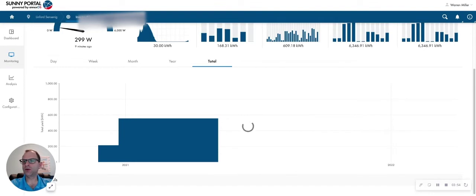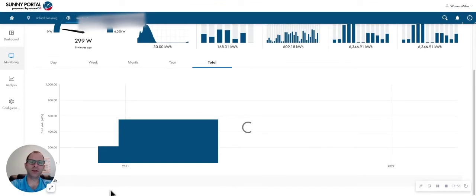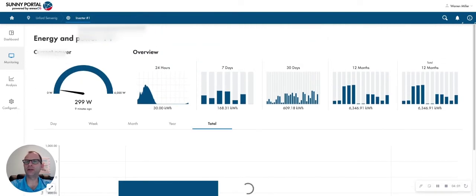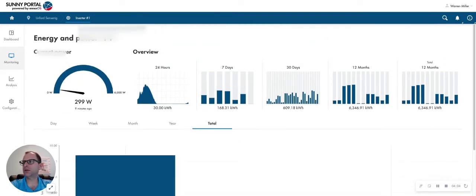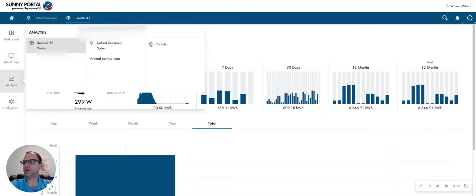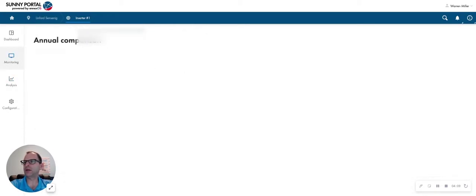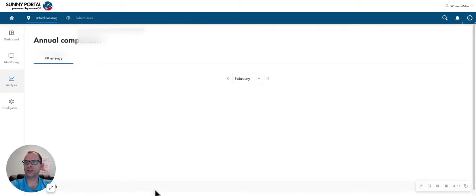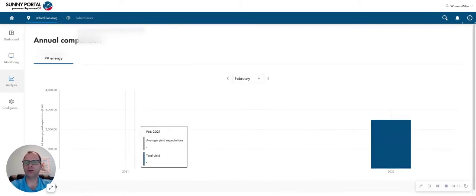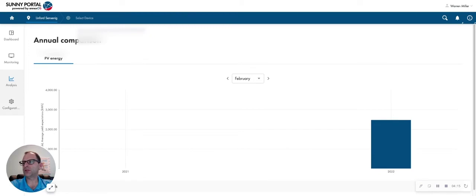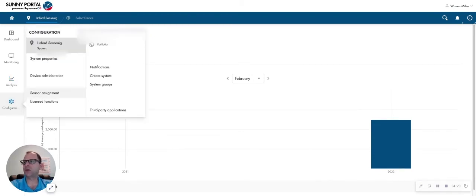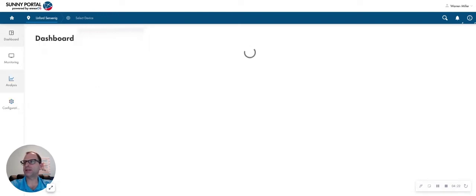Great details over here. You also have the ability to download some of this data if you wanted to into an Excel or a comma-separated CSV file. And you can also come down and look at and do some annual comparisons versus this year versus last year on your system. And there's a configuration tab where you'll be able to change some of your address if you wanted to or personal information in that tab.